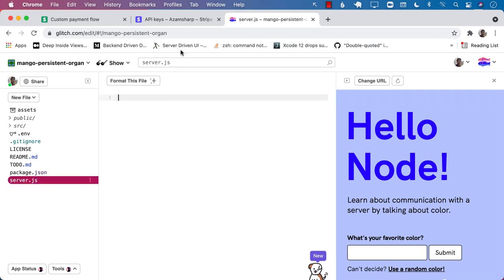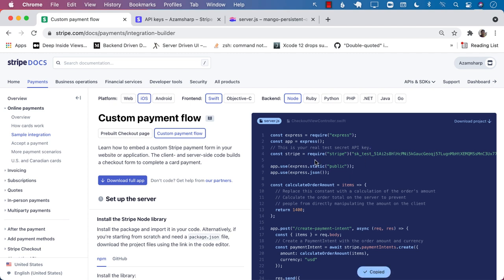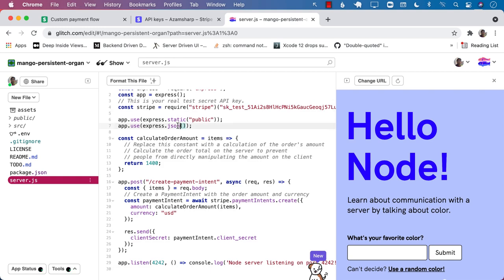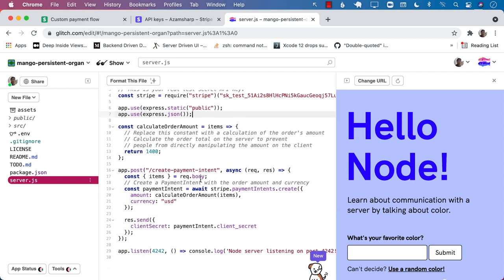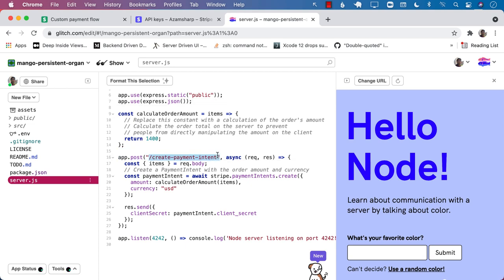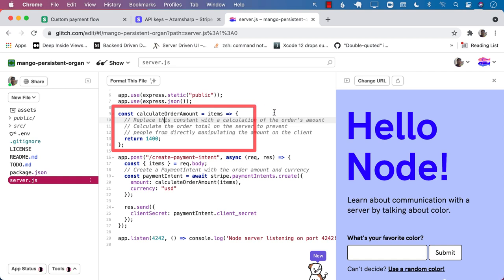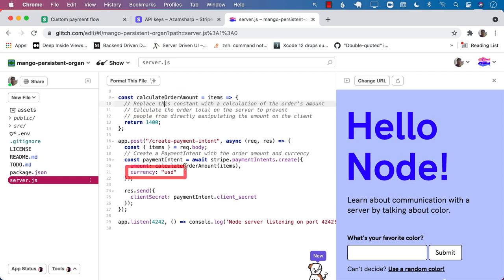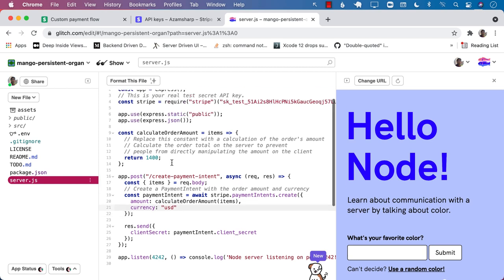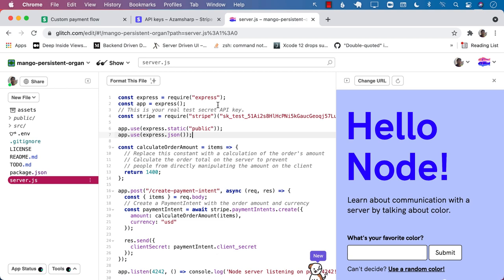Let's go to server.js. We can now copy this code from the Stripe documentation and paste it right over here. This gives us one single route to create a payment intent. We're going to change this a little bit so that it calculates the correct amount. You can see they have a function called calculateOrderAmount, and they are always returning 1400 — that's 14 dollars, since the amount is in cents. The currency is US dollars. This is what we'll use right now, but we will eventually change this.